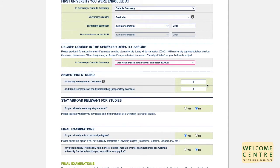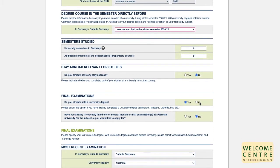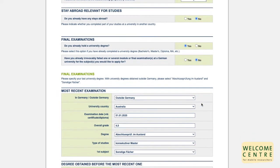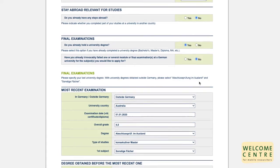Please enter the amount of university semesters here. If you did not, please type in zero. Same goes for courses at a Studienkolleg. Have you completed part of your studies at a university in another country? Please choose no. Do you already hold a university degree? Please choose yes. Have you already irrevocably failed one or several modal or final examinations at a German university for the subject you would like to apply for? Please choose no. Now you are asked to specify your last university degrees. With university degrees obtained outside Germany, please select Abschlussprüfung im Ausland as your degree and sonstige Fächer as your first study subject.